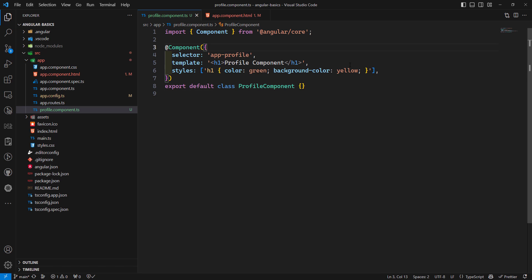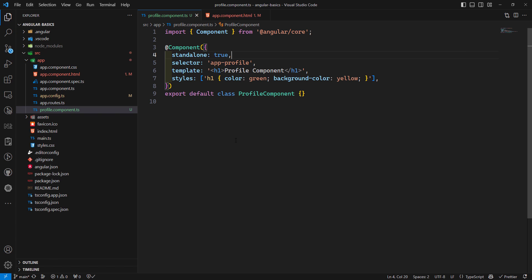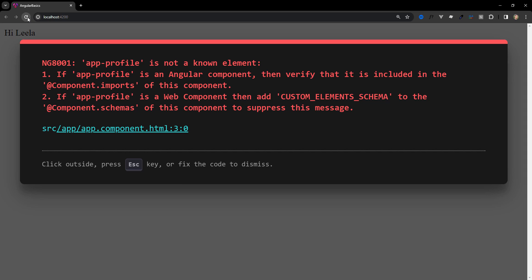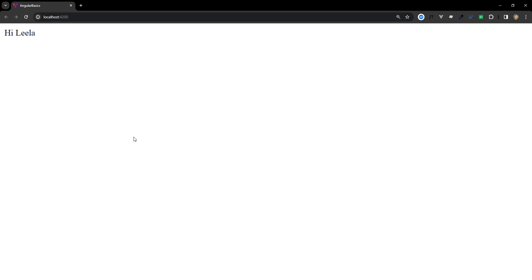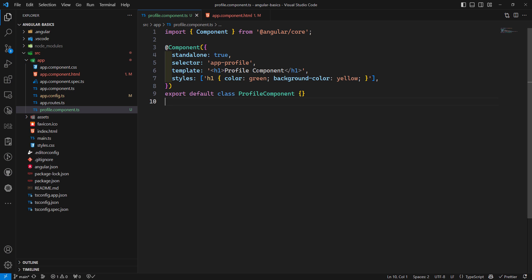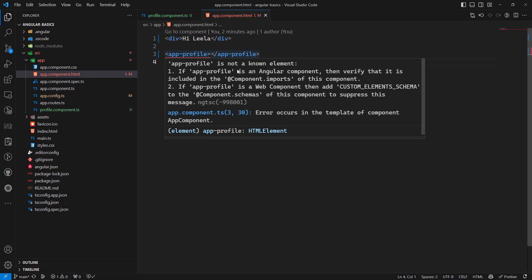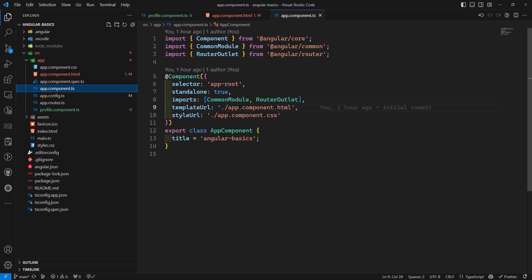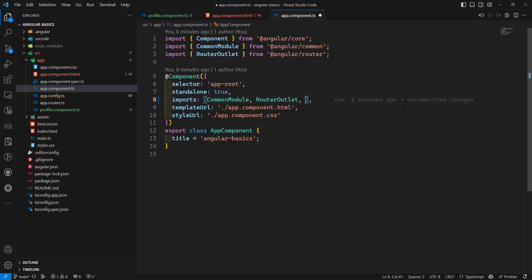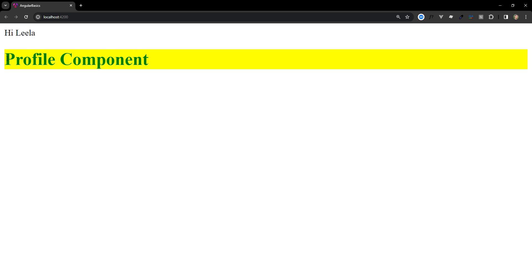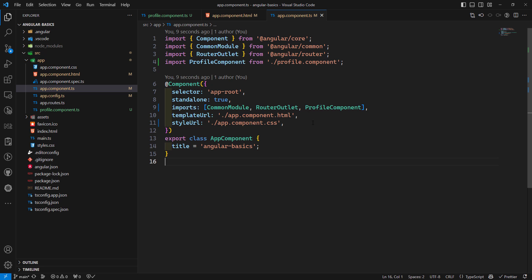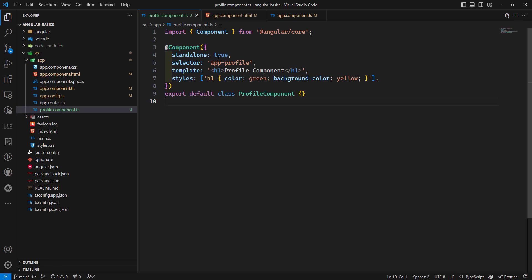To make our component standalone, we need to add 'standalone: true' in the @Component decorator. Now, to actually use the ProfileComponent inside AppComponent, we need to add ProfileComponent to the imports array of AppComponent's decorator. Once we do that, we are able to see the profile component rendered with its styles applied.